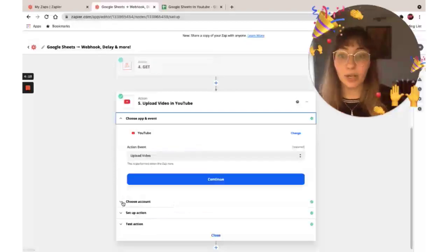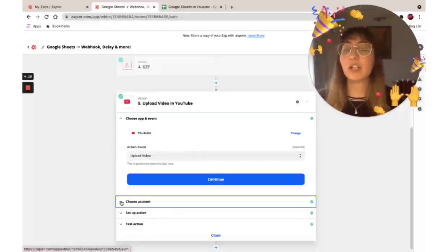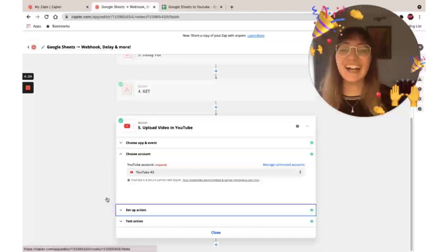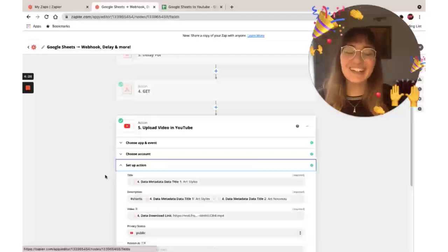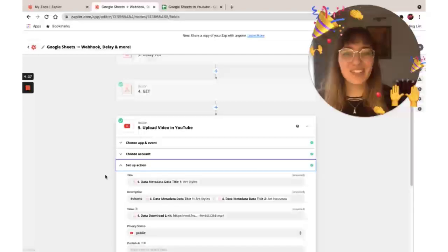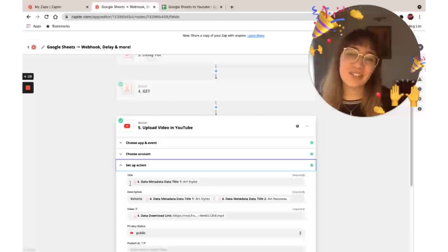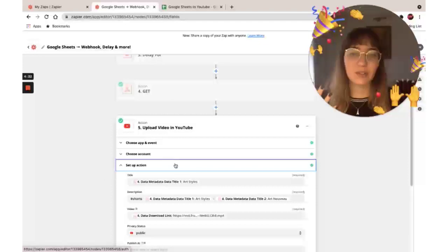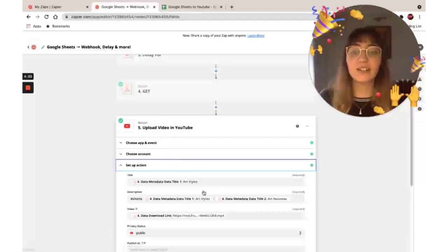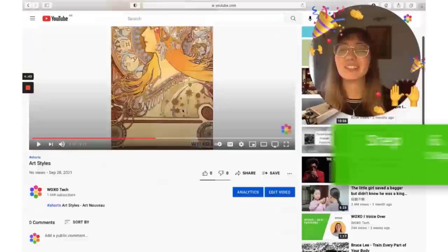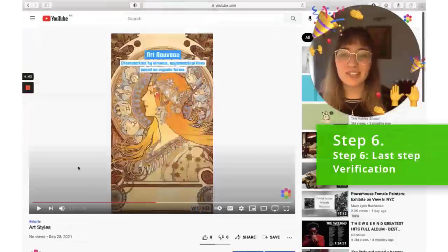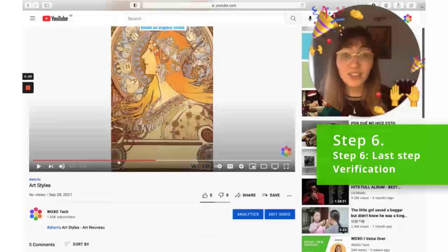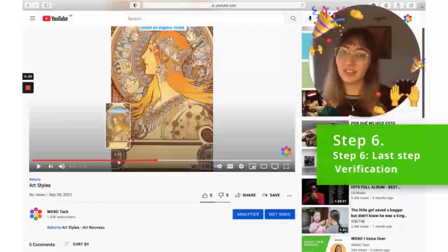The action is going to be 'Upload a Video.' As for the account, it's going to be your personal account. For the action setup, you just need — for example, I chose the title, it's going to be 'Art Styles.' It's going to be public so you guys can see it. It's published under Voxo Tech, and you can find it later.